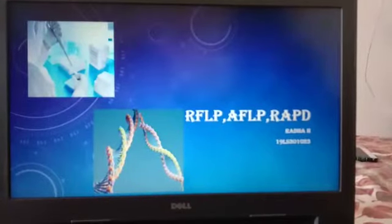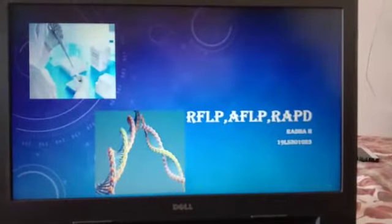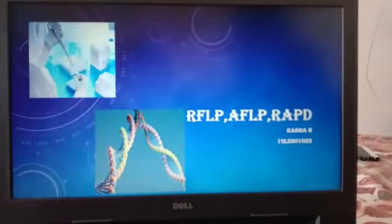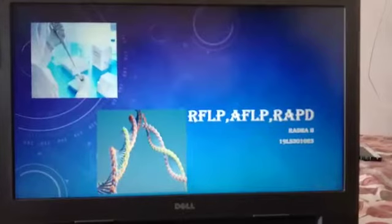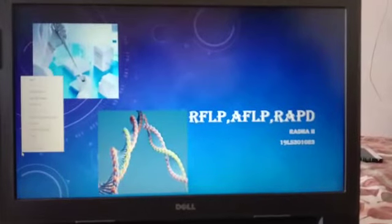The topic is RFLP, AFLP and RAPD. I am Radha from MScBT, Third Semester.